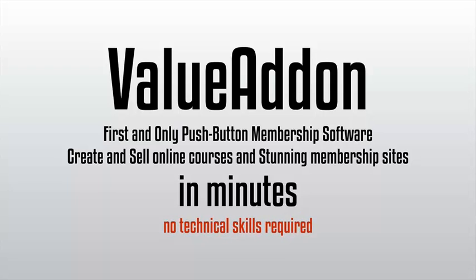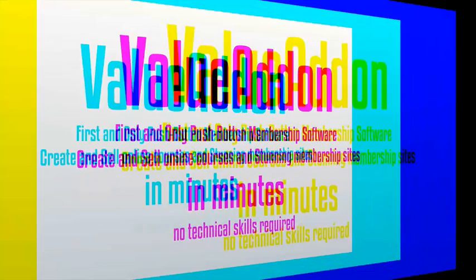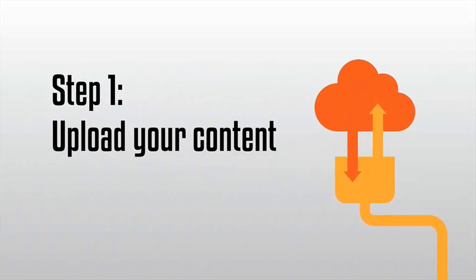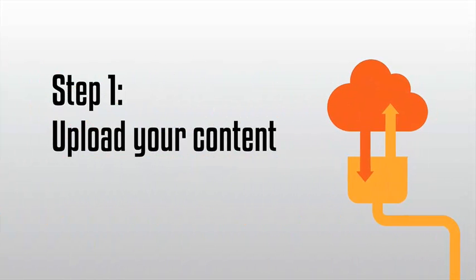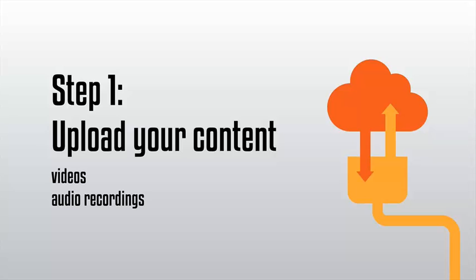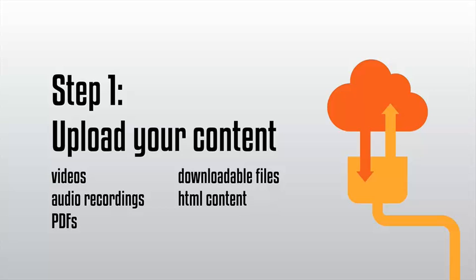Value Add-On makes it simple to sell online courses and digital products with these three easy steps. Step one, upload your content. This can be anything from videos, audio recordings, PDFs, downloadable files, HTML content, and more.